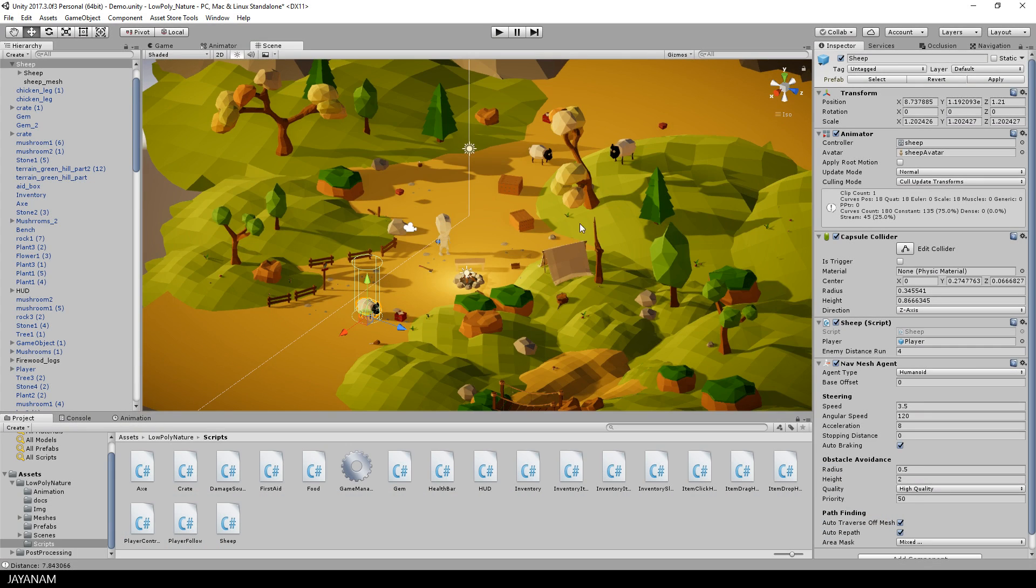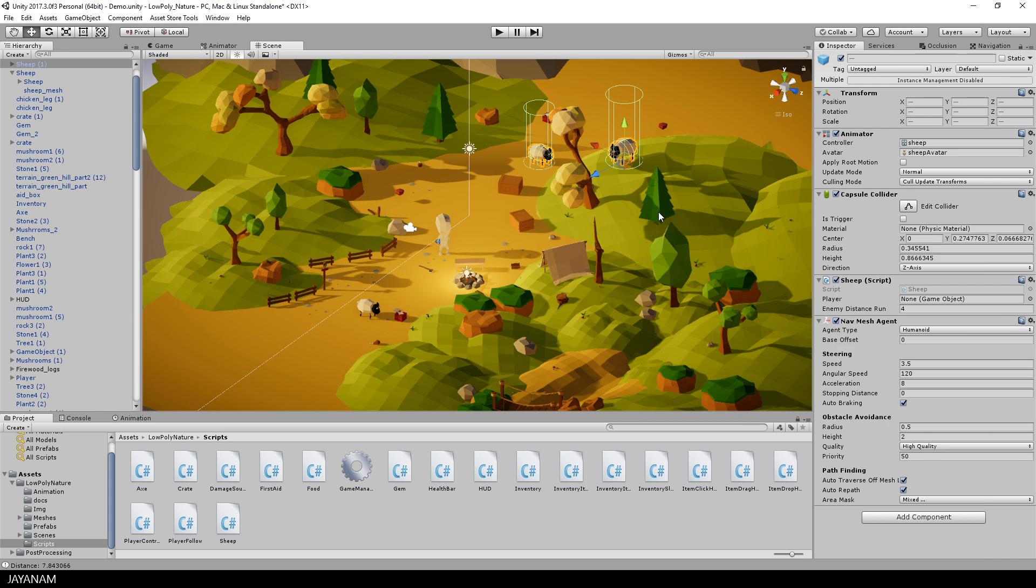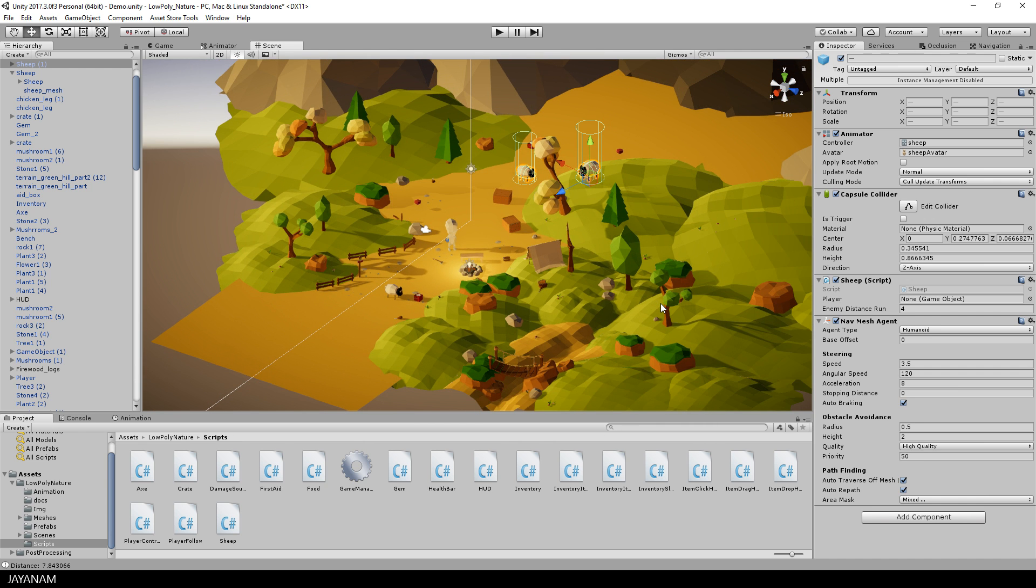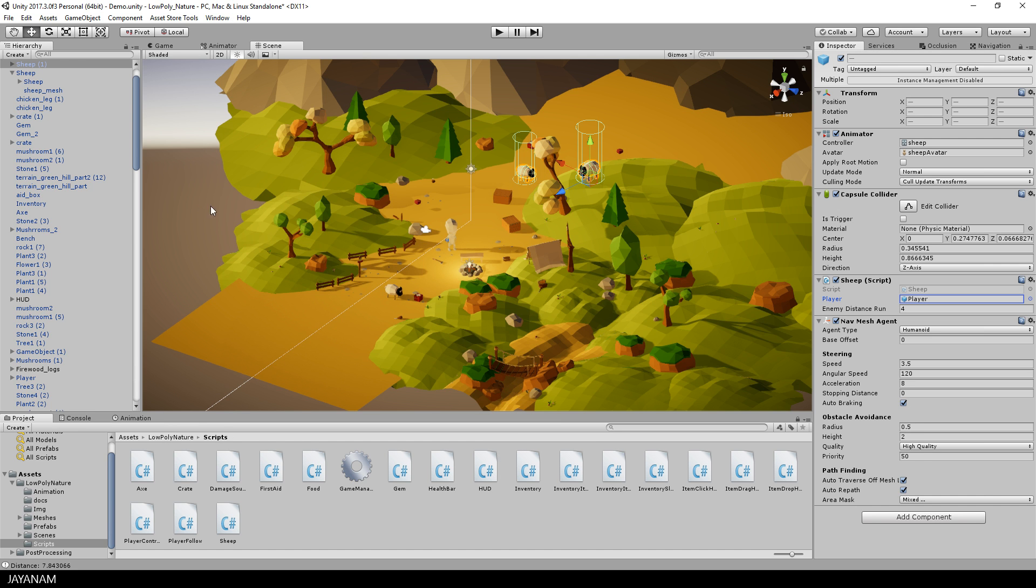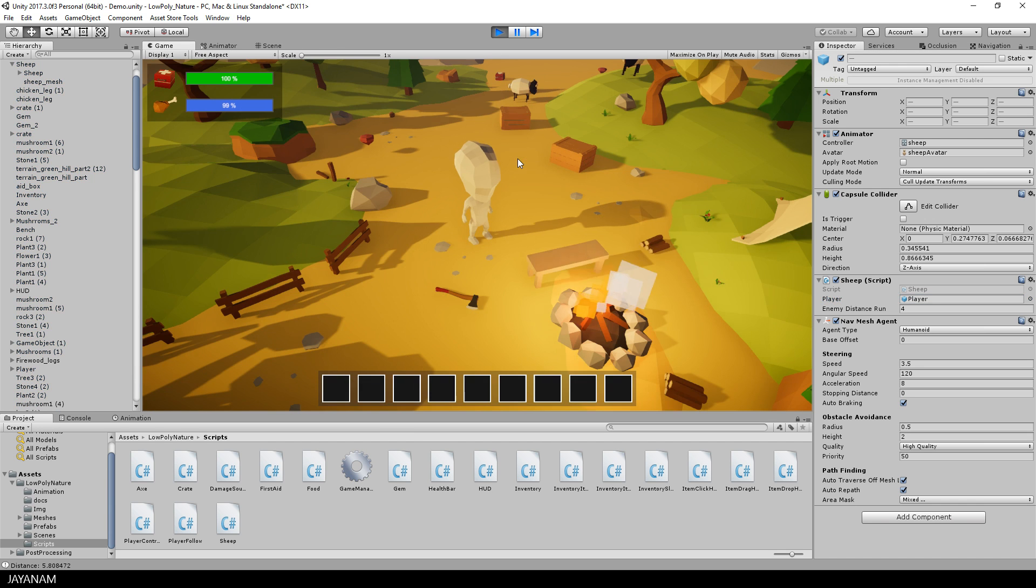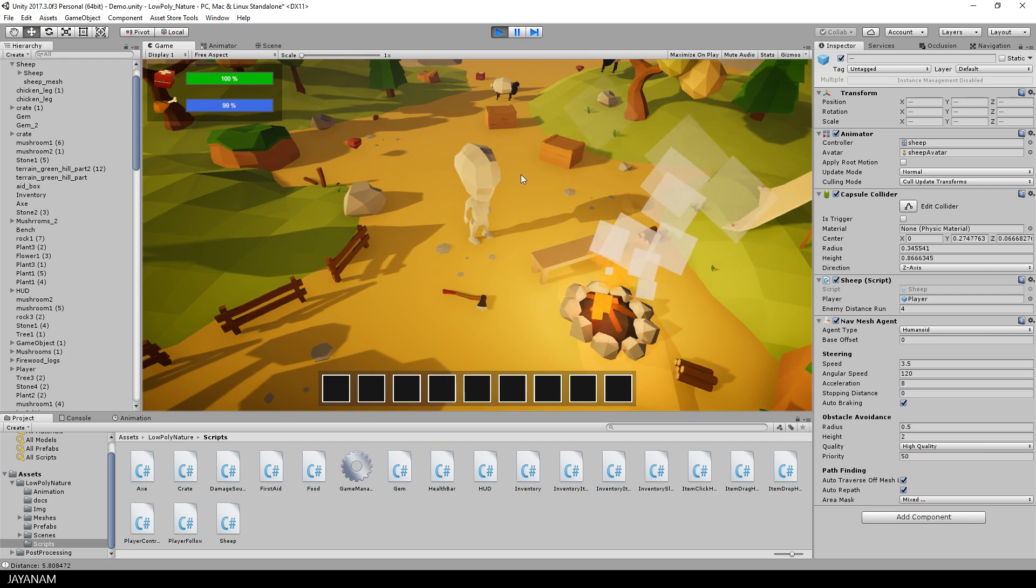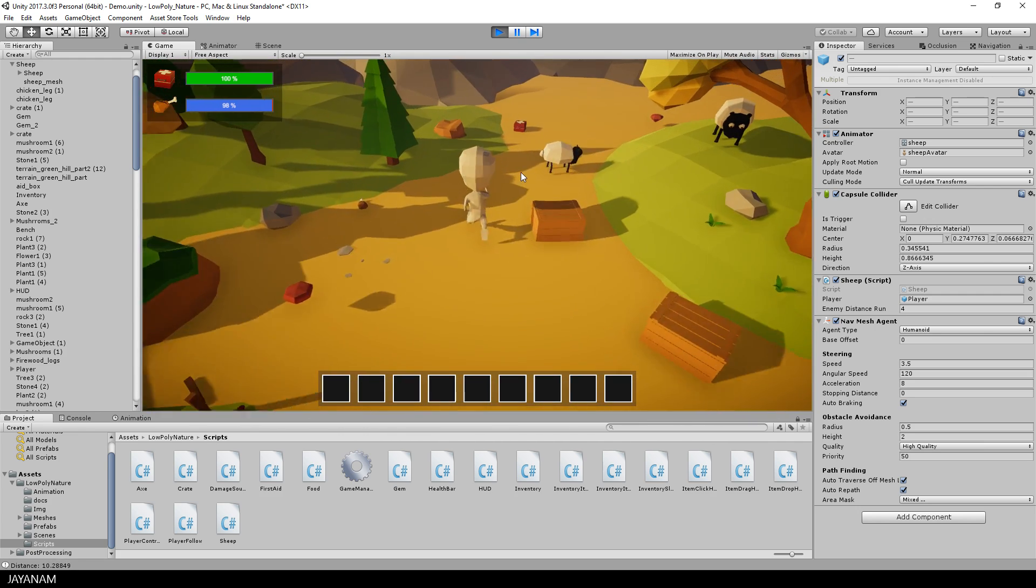And that's all. Now I apply these changes to the prefab and to make it work for the other sheep as well, I just select them and assign the player object to the player slot of the sheep script. Then I start the game and when the player is close to a sheep, you can see that it moves away from him.